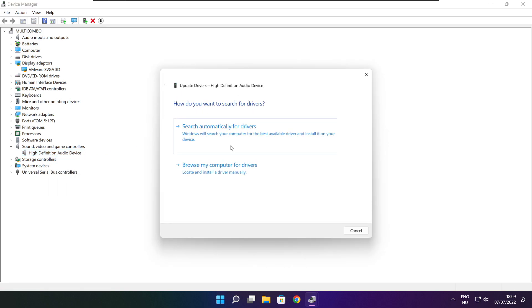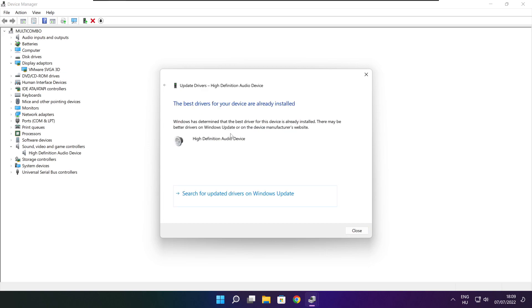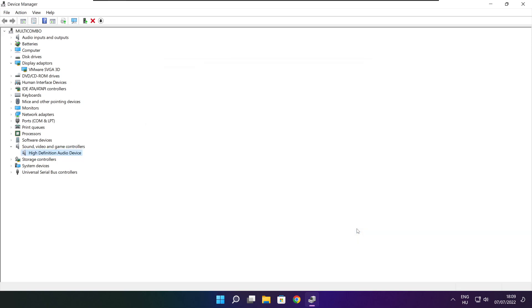Right click and update driver. Search automatically for drivers. Wait for installation to complete, then click Close.